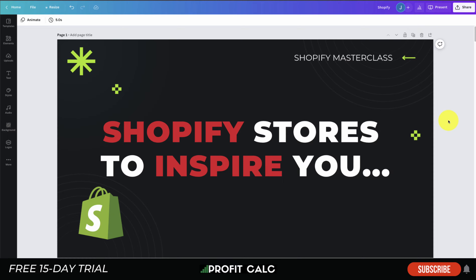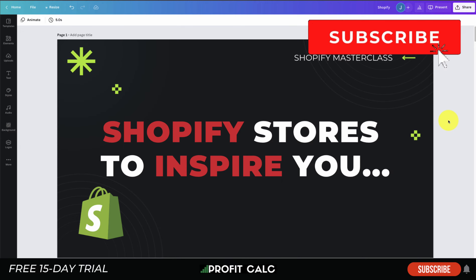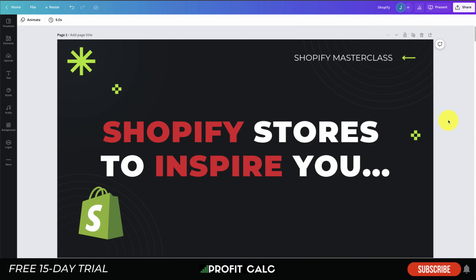Before we dive in, I want to mention the sponsor: Profit Calc, the one-click profit calculator app available on the Shopify App Store. It's going to allow you to skip those spreadsheets and get back to growing your business, and it comes with a 15-day free trial — link in the description below.